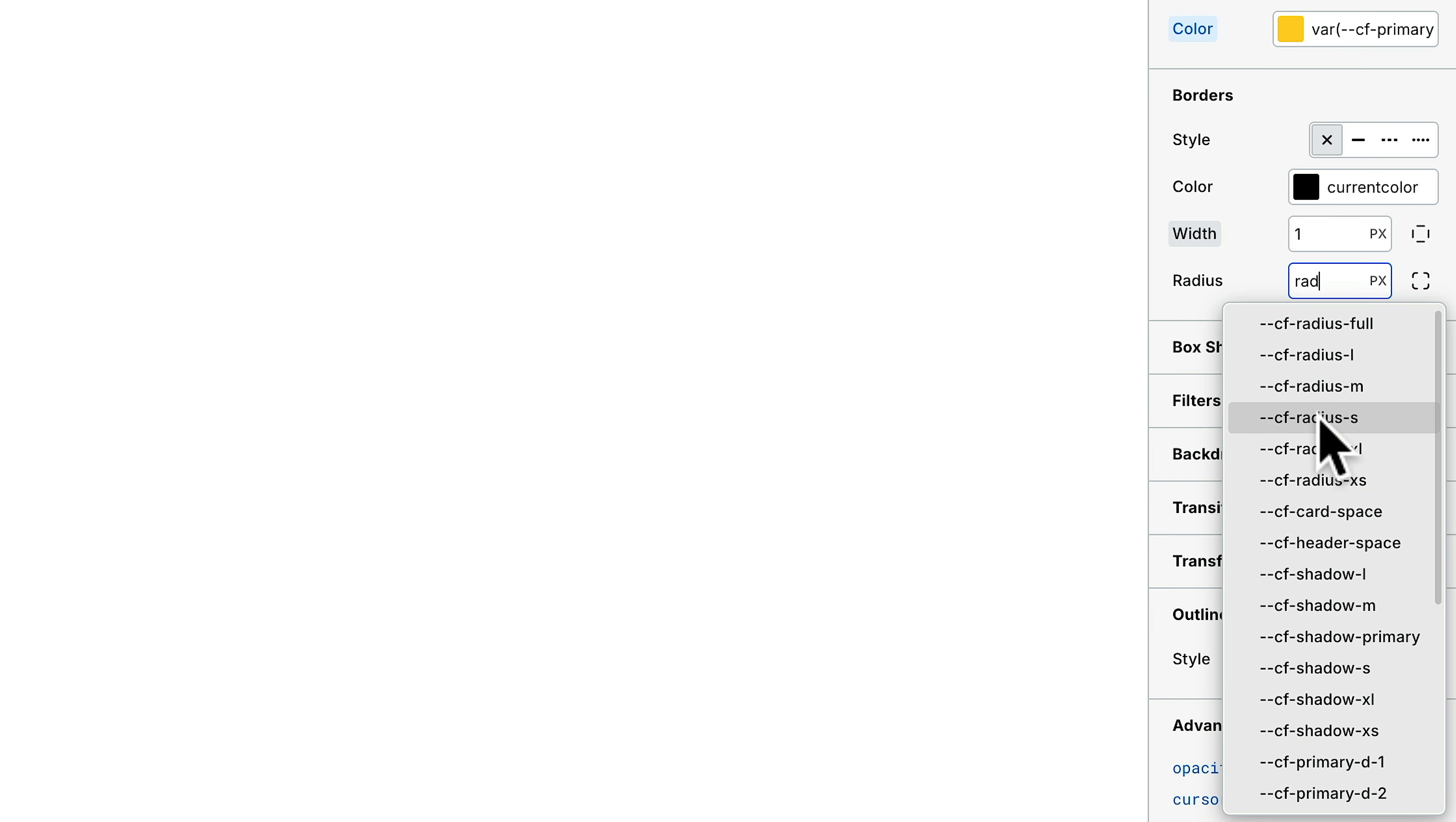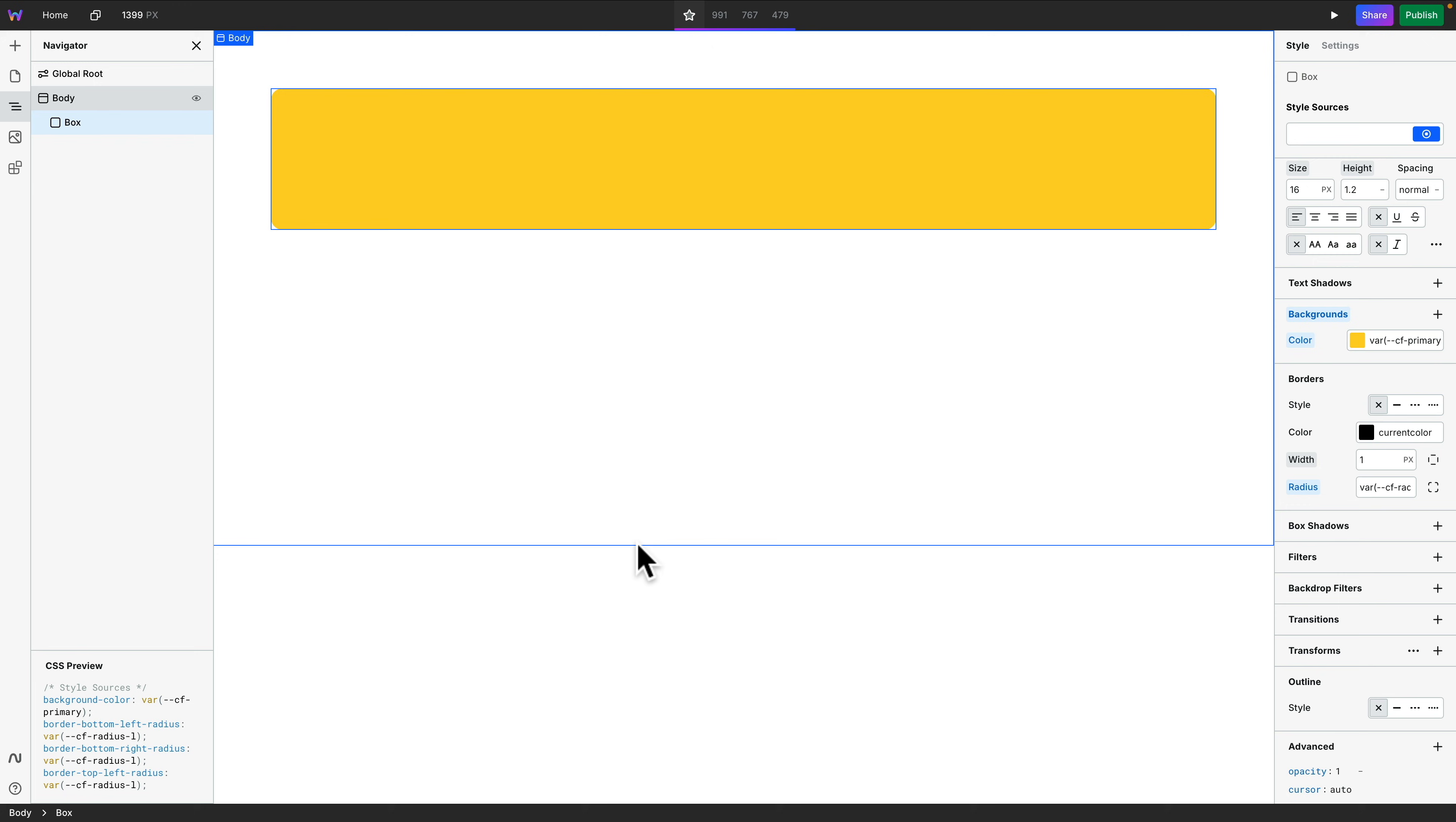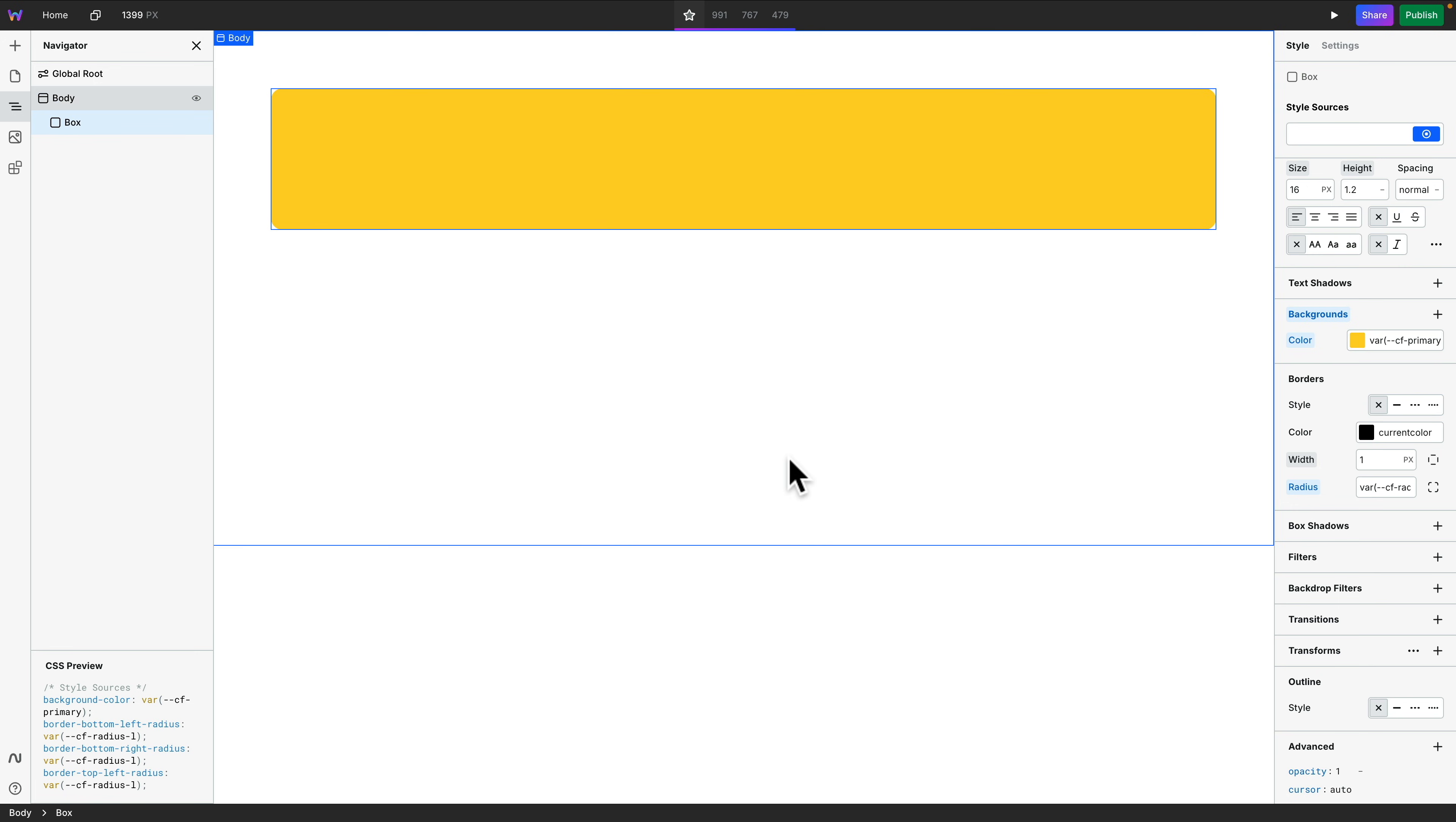Let's go for large, just so you can see it. Boom. You can see now we've started using those Core Framework variables to be able to style this.